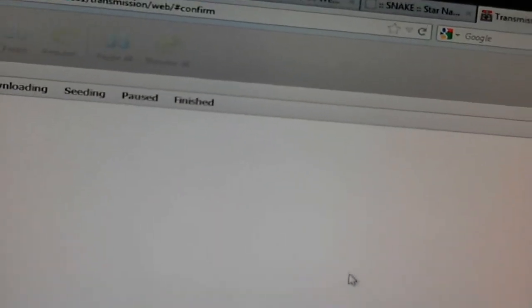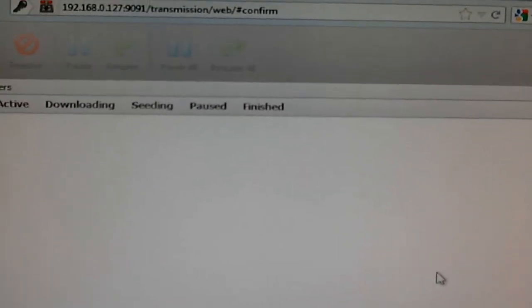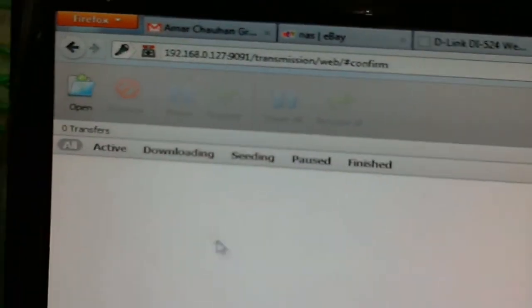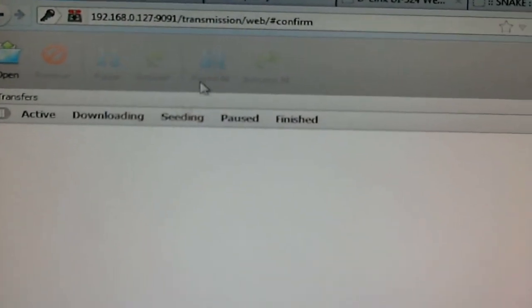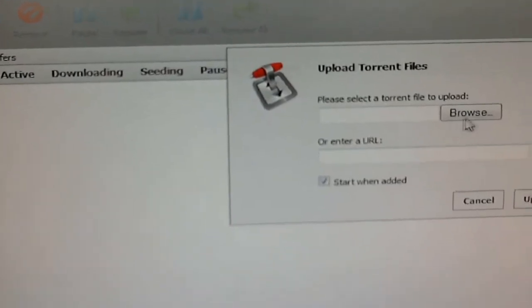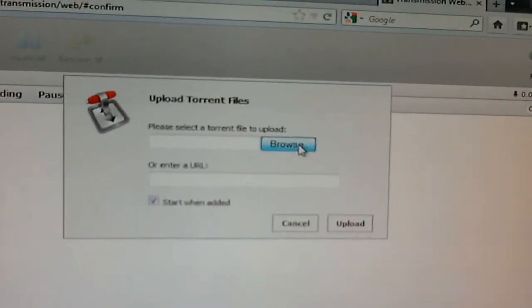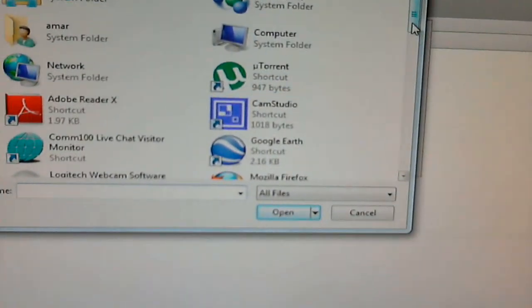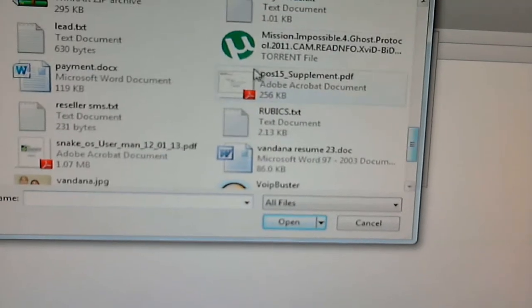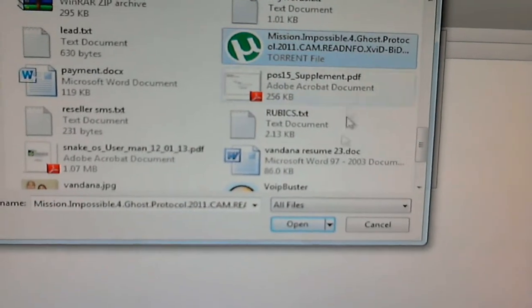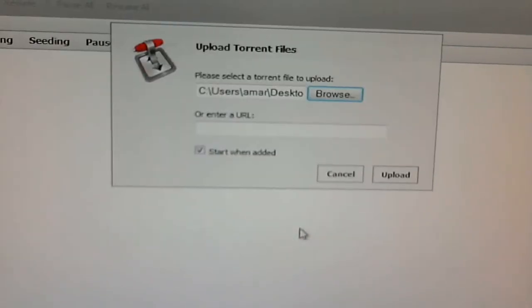In this video, we're going to show you how to download a torrent. We're already on the Transmission interface. Click on Open, Browse, and then select your torrent file. Mission Impossible 4. Click on Open.